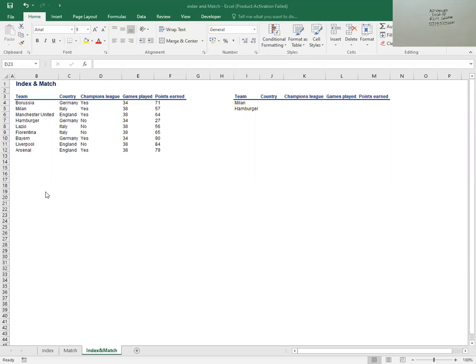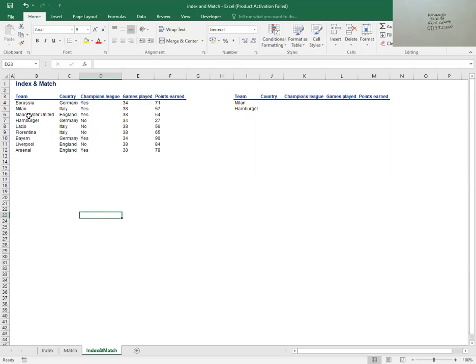So if, for example, I want to identify a team — assuming I had so many teams, like say 10,000 teams all over the world — and I want to single out one team, perhaps Manchester United. I can very easily use the INDEX function.